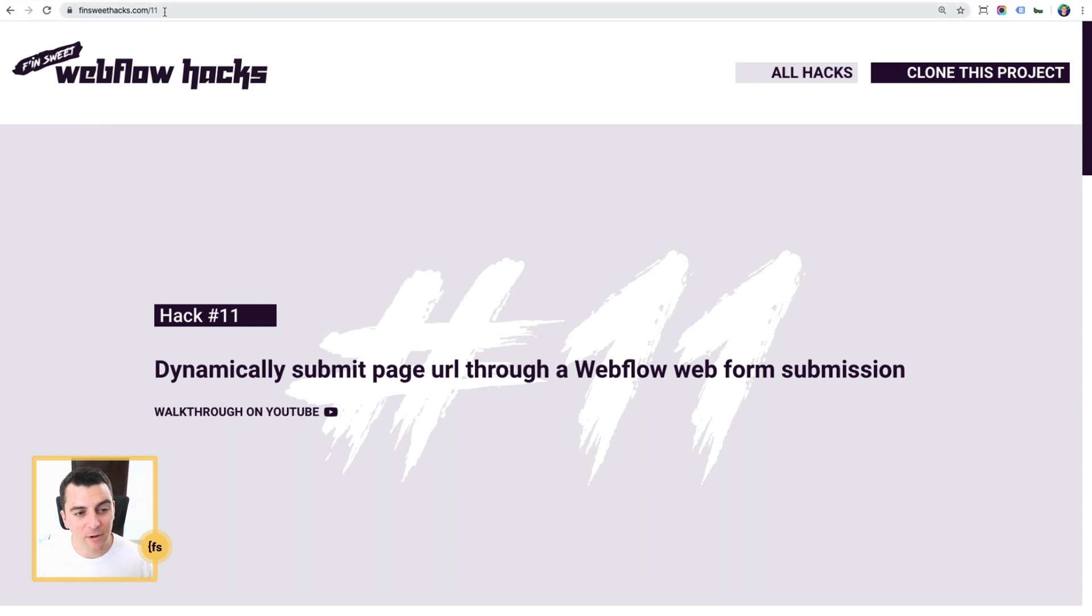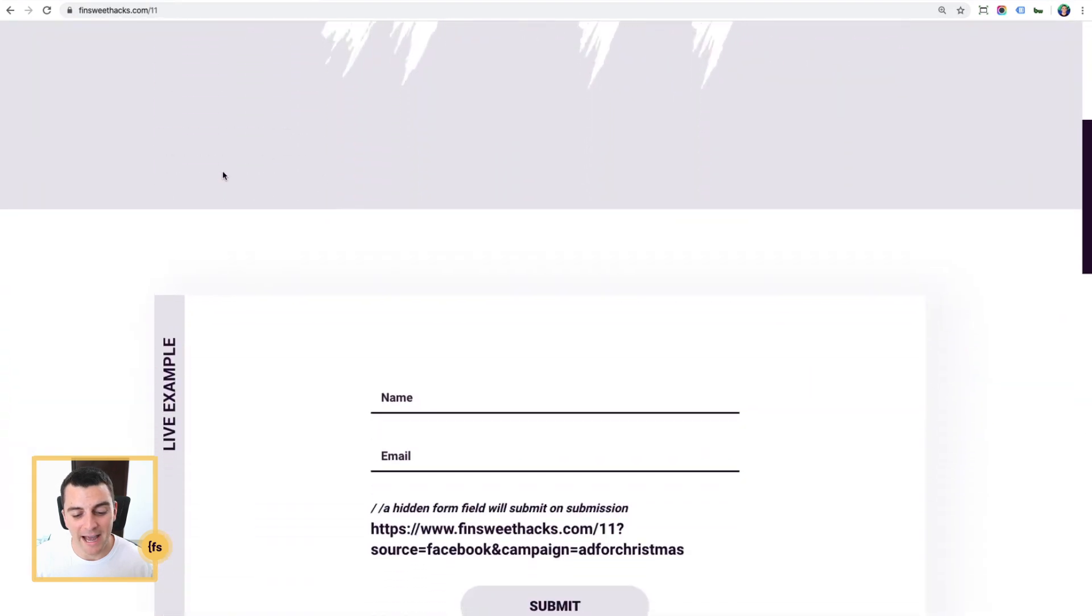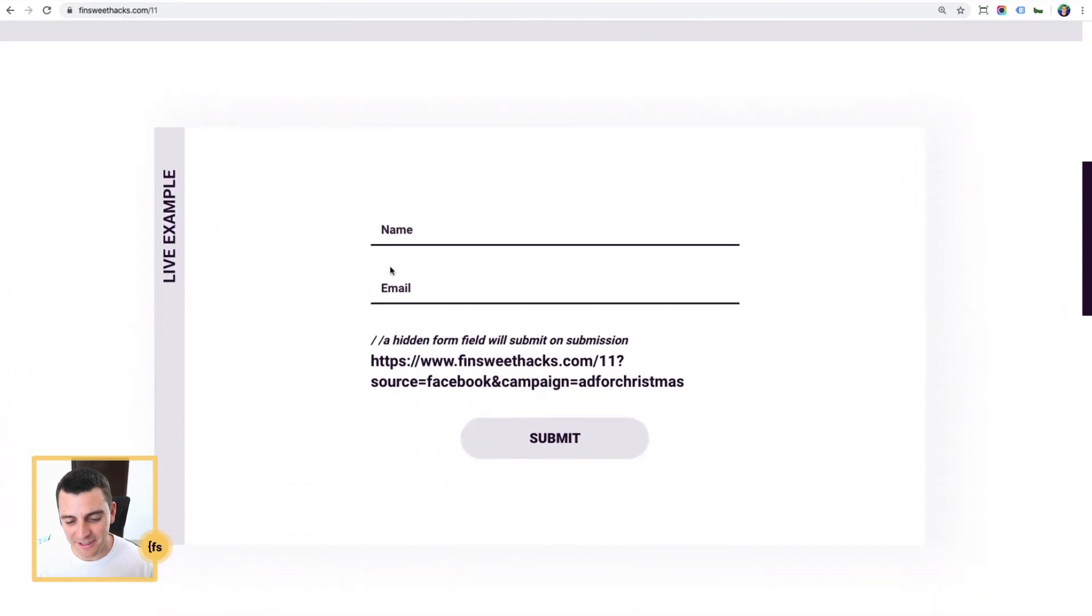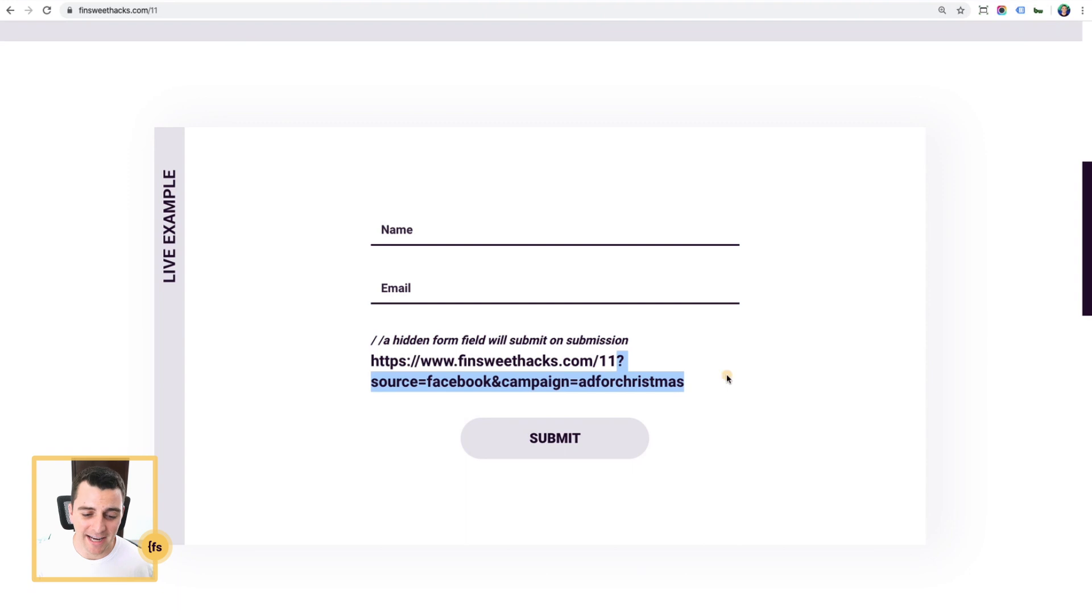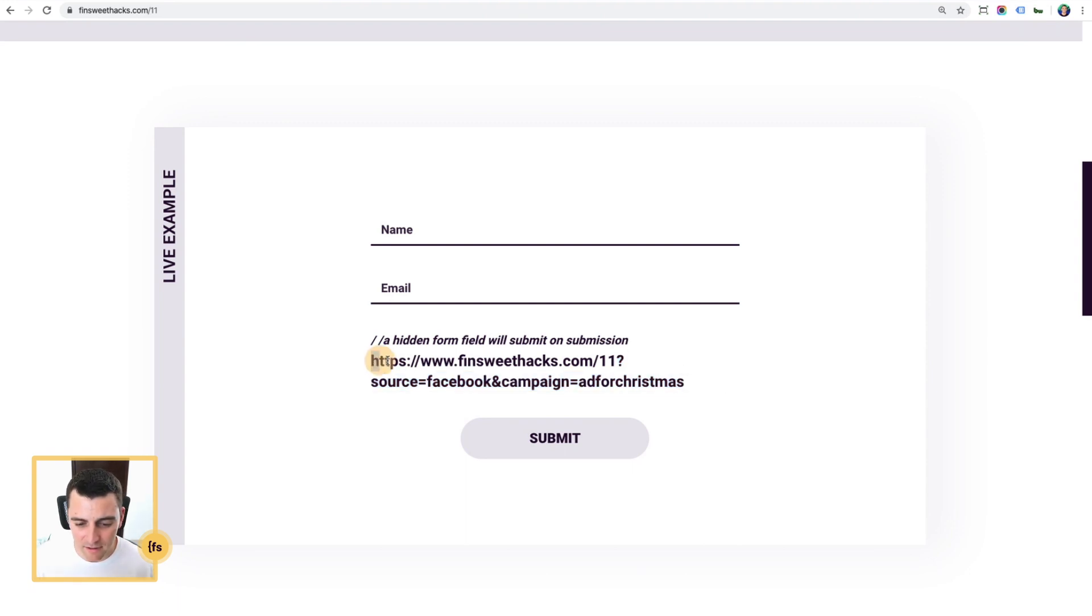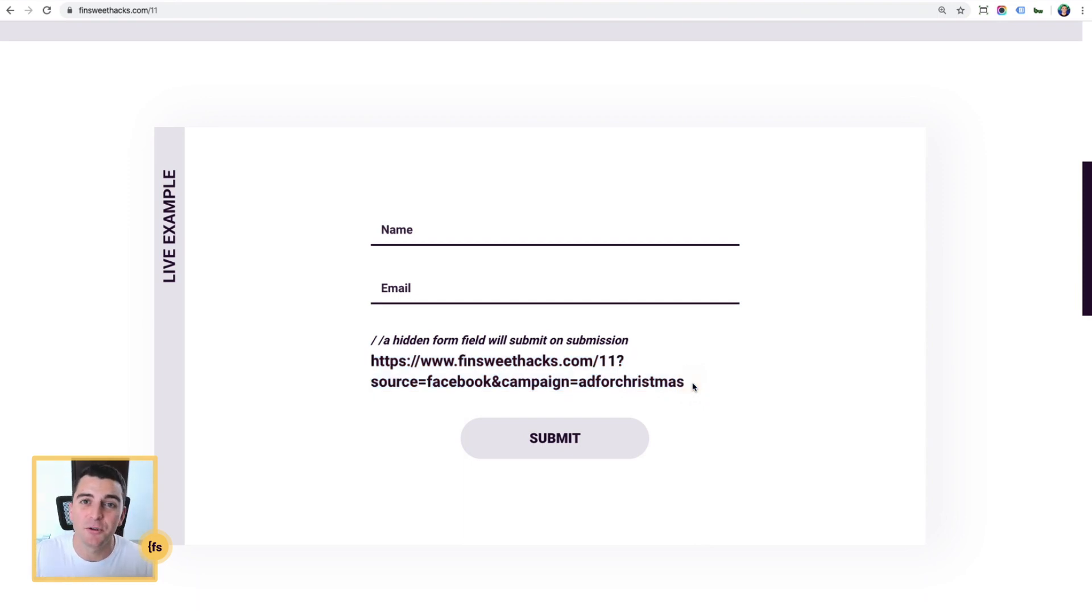Note how there is nothing in this URL in terms of queries. We're looking at finsuitehacks.com slash 11. But we have secretly carried over those queries. Check it out. A hidden field form will submit on submission with this information. So we are continuously seeing where that user has come from as they navigate through the site.